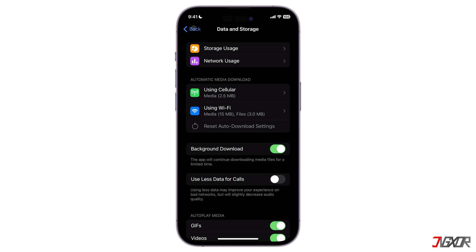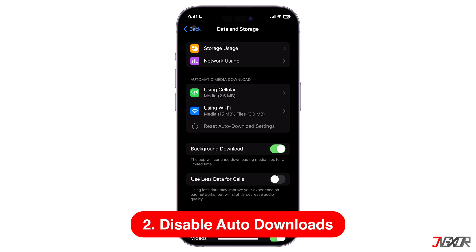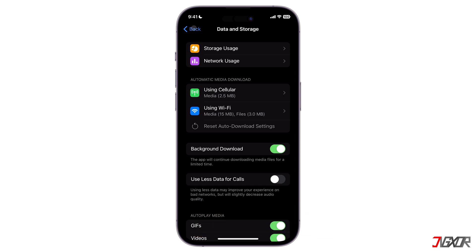Moreover, there is another way to save up storage when using Telegram, which is to disable automatic file downloads. Once disabled, you can now choose what you only want to download, ensuring that your iPhone is not overloaded with unwanted files.